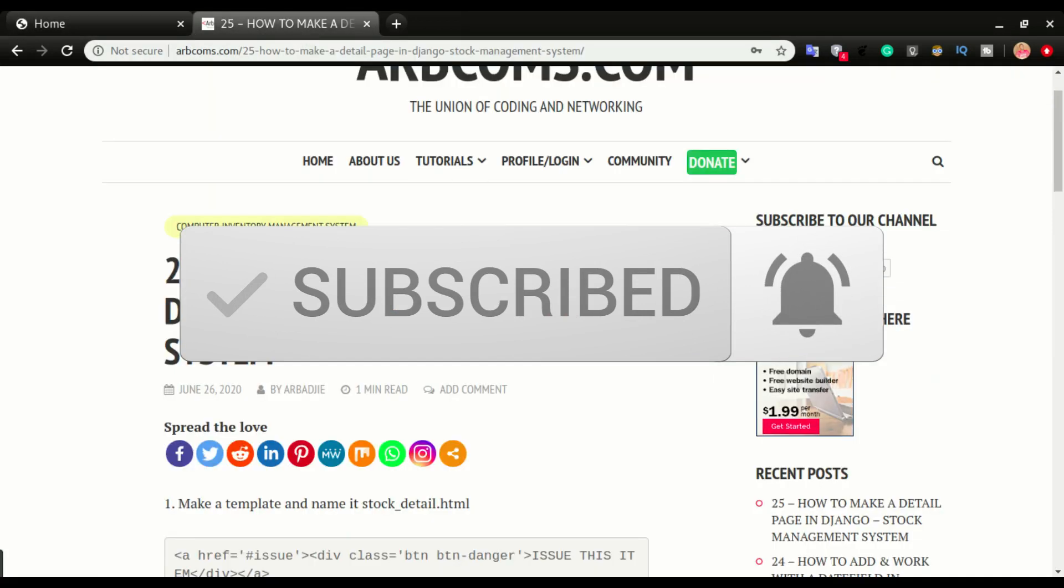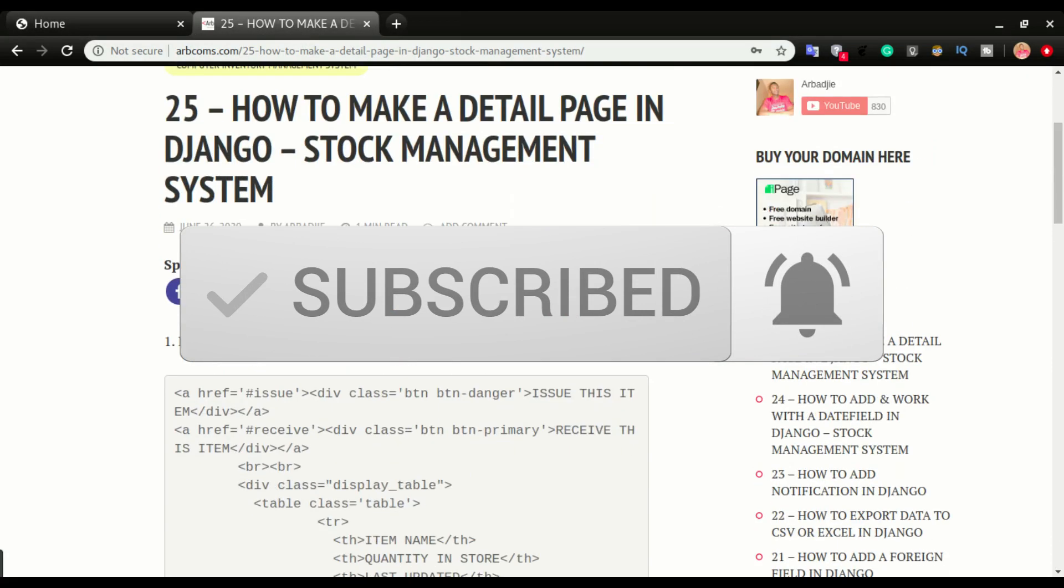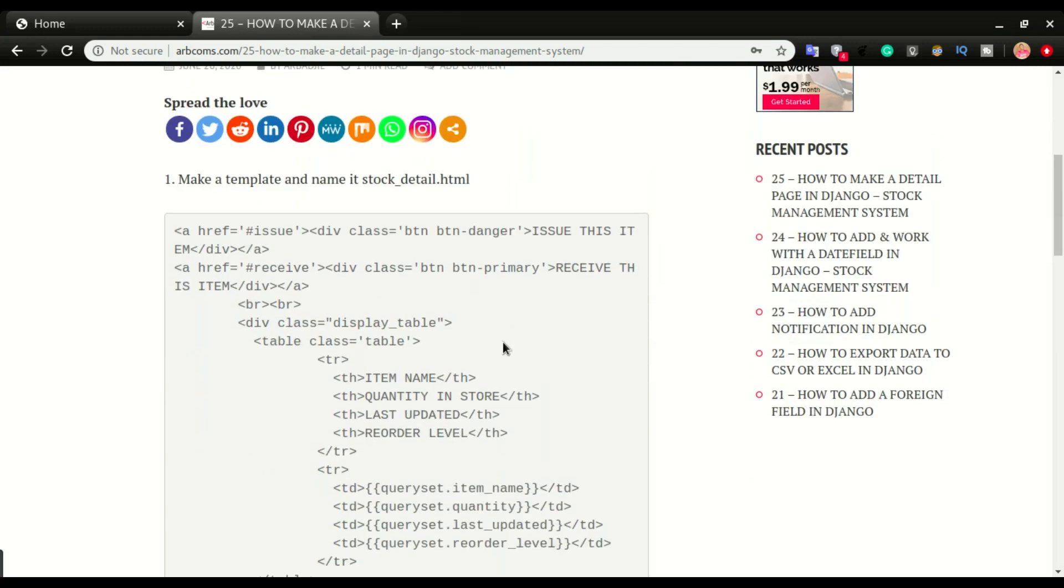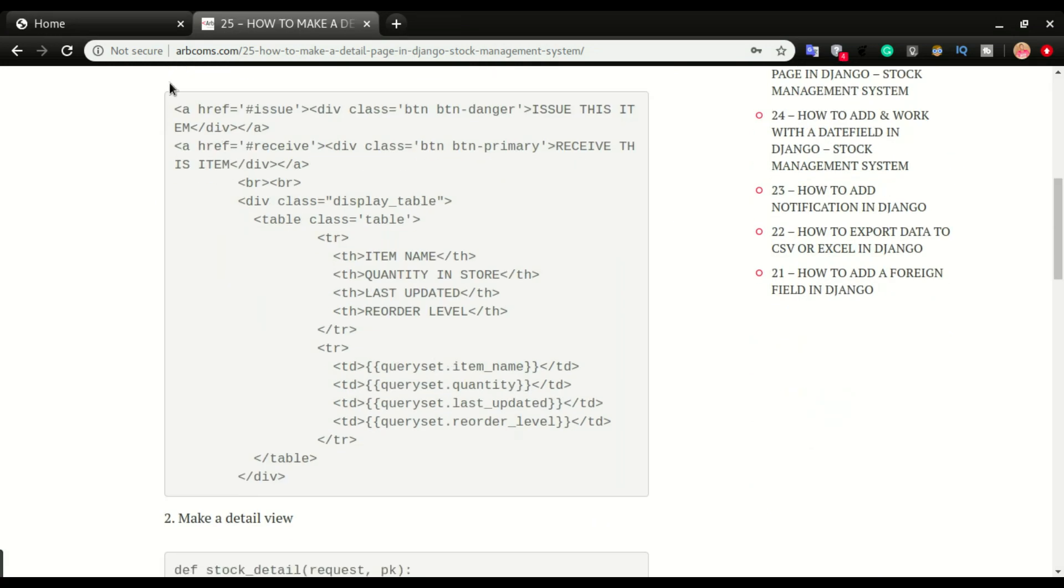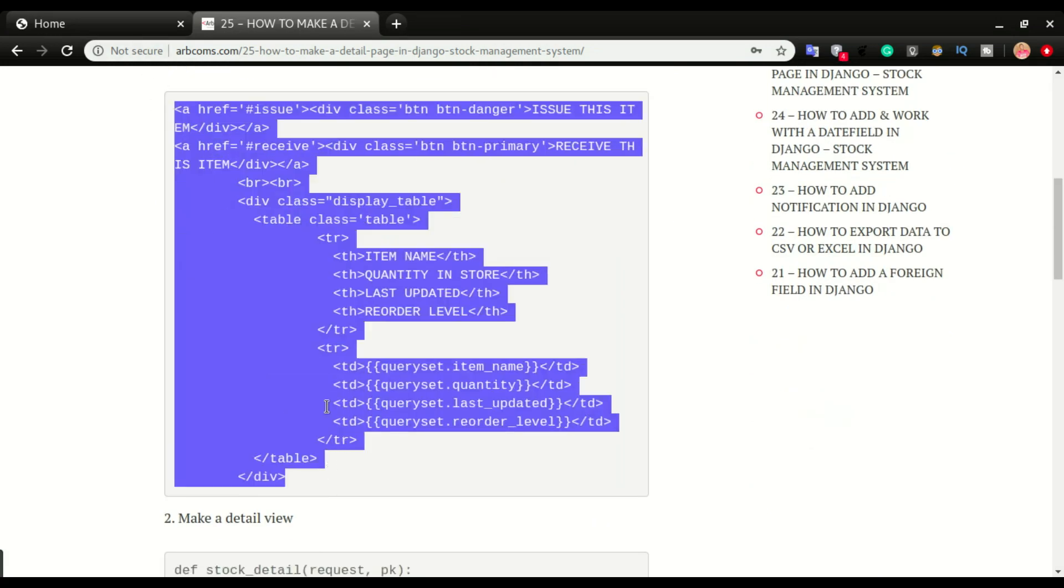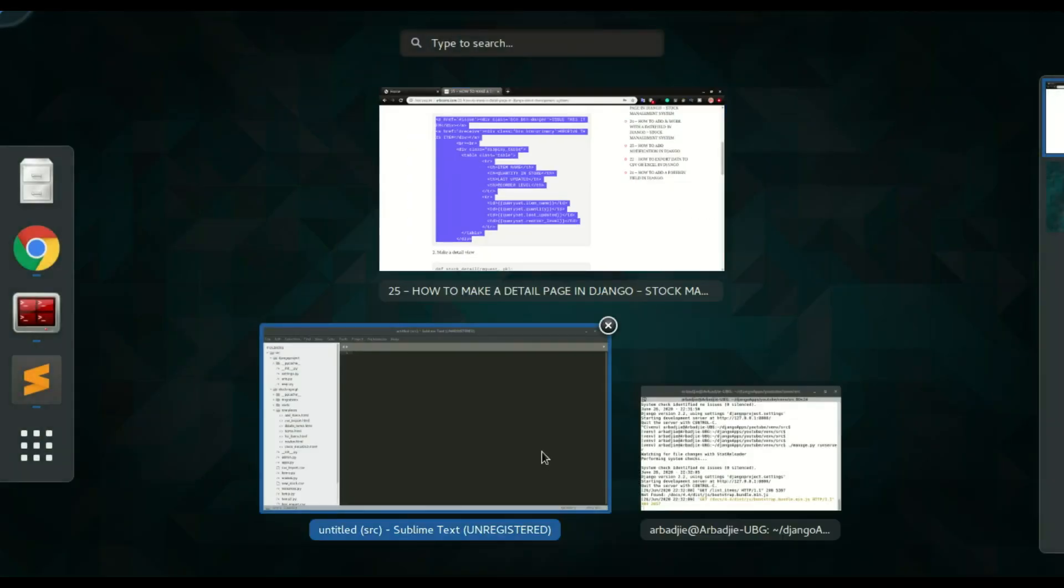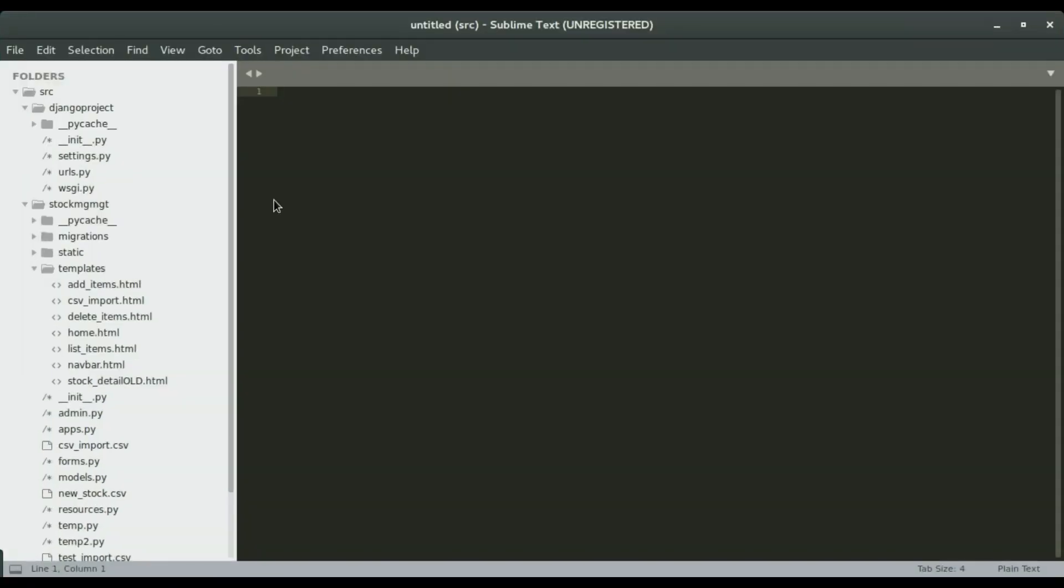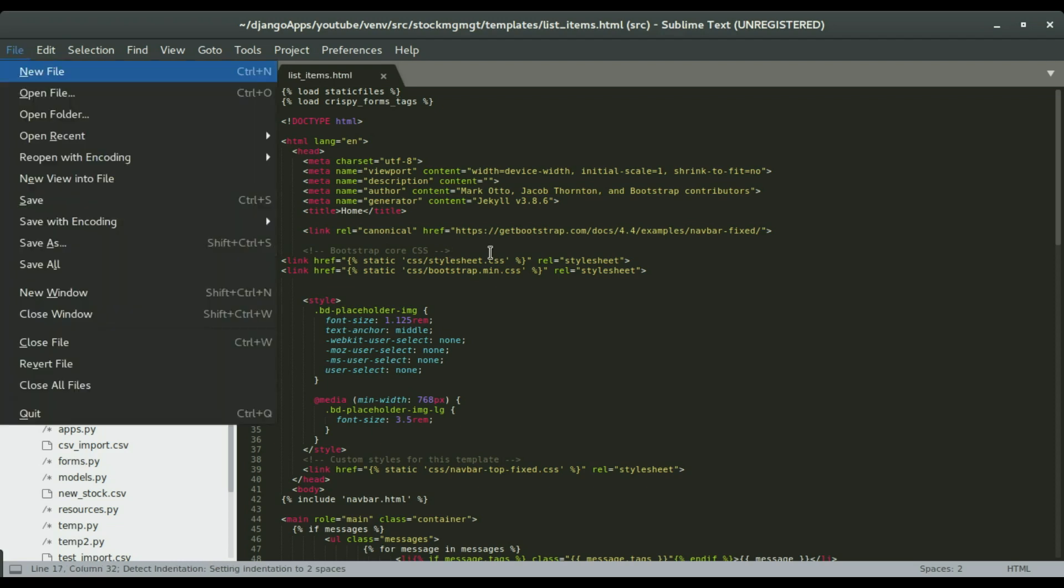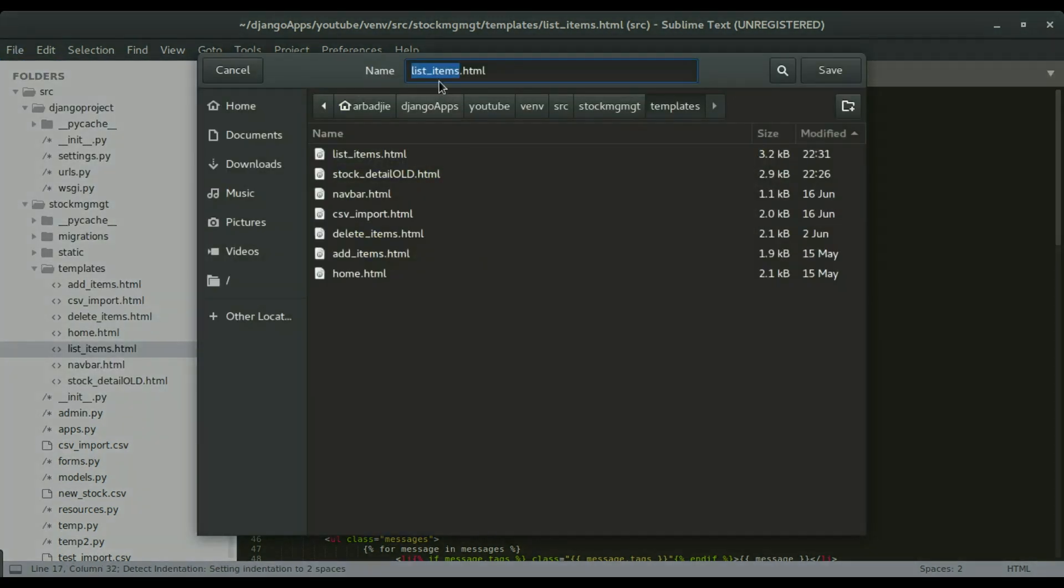In step number one we're going to create the stock detail template. That's the code I have here. I'm going to copy this and then create a stock detail page or a stock detail template, so it's going to be very similar to the list of items. I'm going to save this as stock detail.